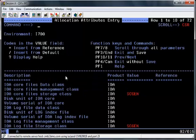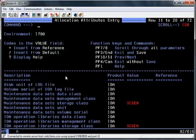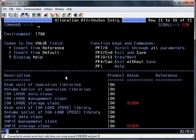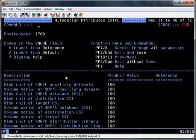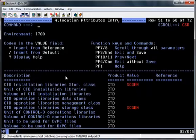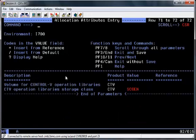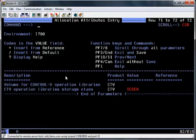The next screen shows allocation attributes entry screen. This is where you can change how your files are going to be allocated. For the purpose of this I'm allowing SMS to allocate all of my files so there are no changes required. Once again you can PF8 down the screen to change any parameters as required. And when you reach the bottom once again PF11 to scroll forward to the next screen.